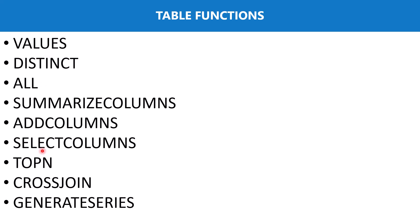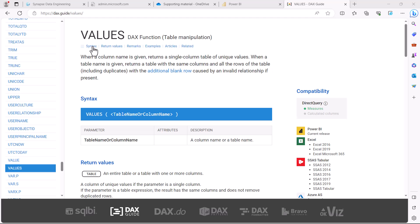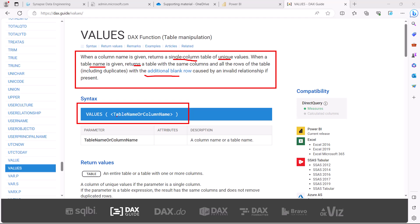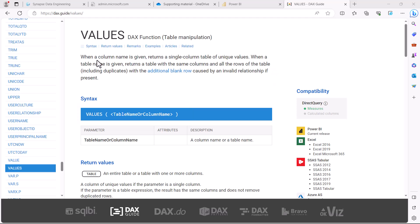The first table function we are going to look at is the VALUES function. The definition says: when a column name is given, it returns a single-column table of unique values. The syntax requires you to provide either the name of a table or the name of a column. If you give the name of a column, it returns a single column with all the unique values from that column.